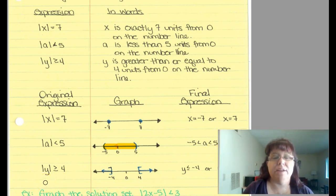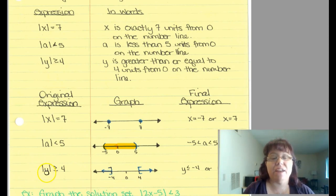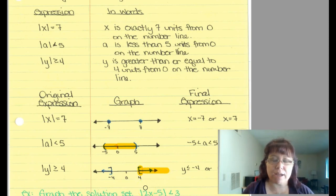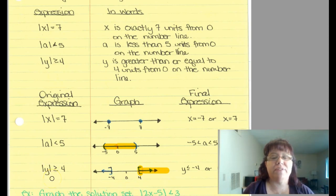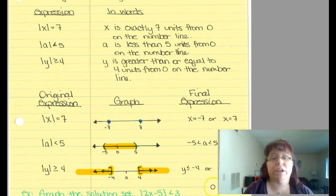When we have the absolute value of y is greater than or equal to 4, let's think about this. If y is 3, that's false. If y is 4, that's true. If y is 5, that's true. So we know it does include 4, and it's everything to the right of it. The tricky part is how do we deal with the negative numbers? Negative 5: the absolute value of negative 5 is 5, and 5 is greater than 4. So we know it's everything to the left of it as well. So y is less than or equal to negative 4, or y is greater than or equal to 4.